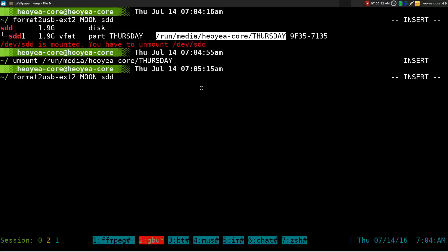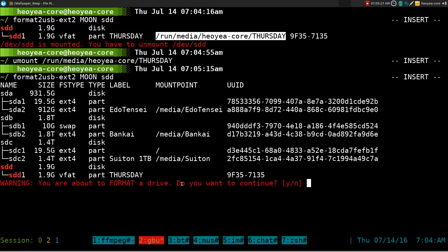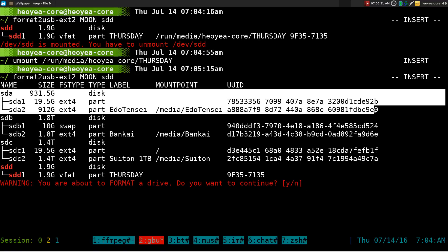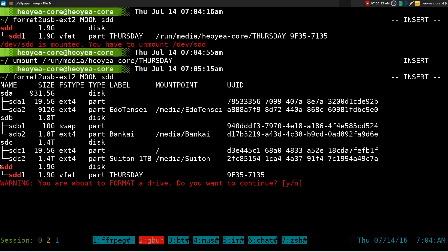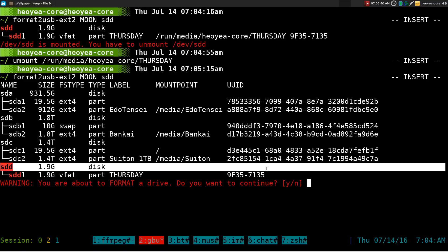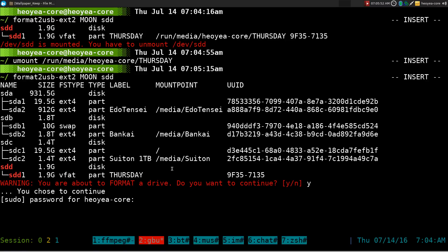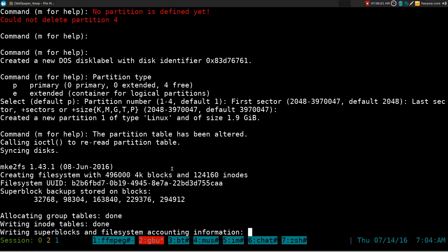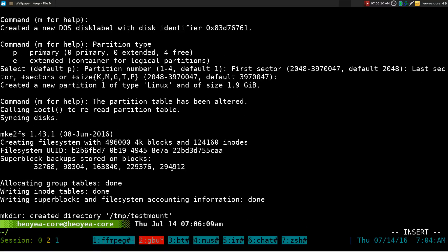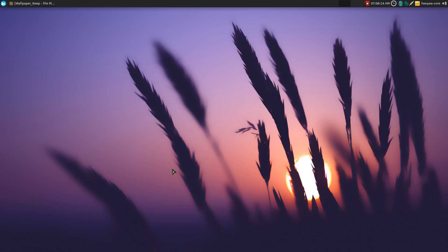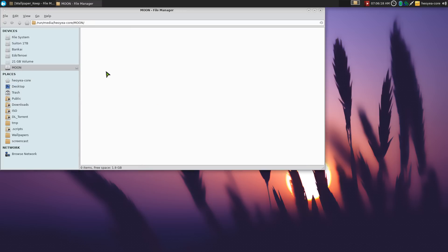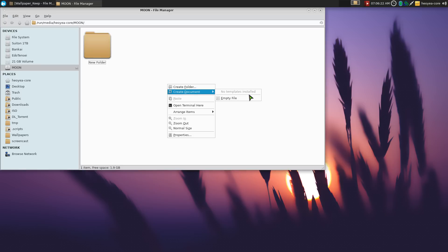Now when we run the command again it should proceed to the warning prompt. It shows all the drives on the system and highlights the drive you're about to format — sdd — which is currently FAT32 but will be changed to Linux ext2. We type yes to continue, enter the password, and there it goes: formatting to a Linux ext2 partition. Once it finishes, you can check it in the file manager — it's now called 'moon' and you can read and write to it.